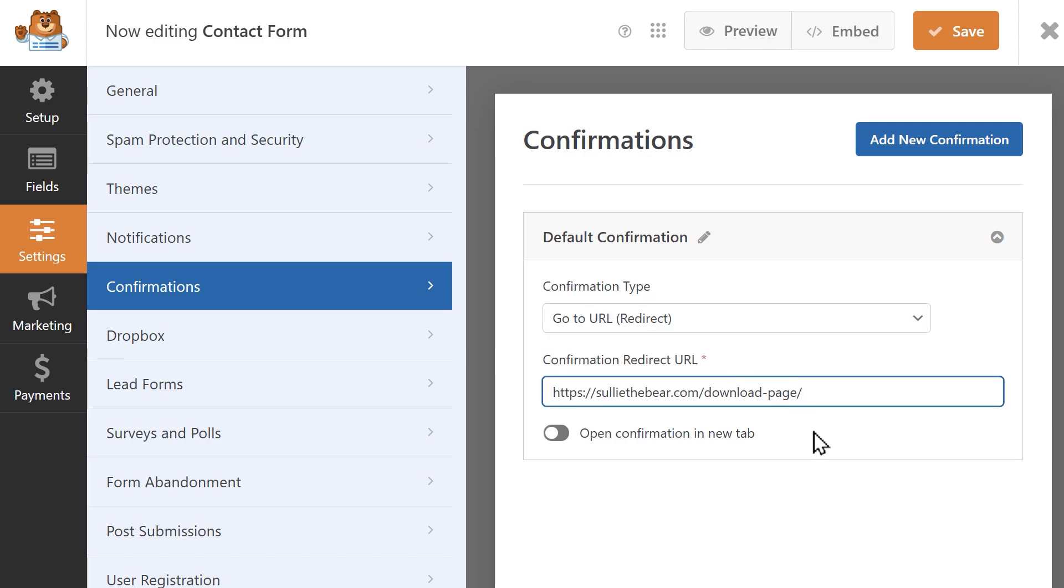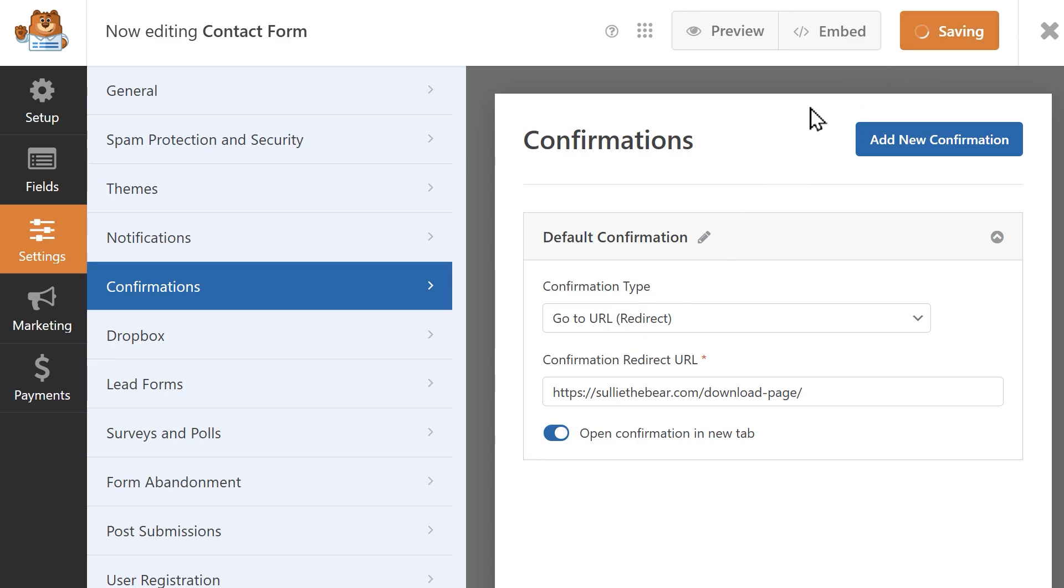For either option, you can click on the toggle to open the redirected page in a new tab. Once you've configured your settings, save your changes and you're all set. And that's all there is to it, so you now know how to require an email address to download a file in WordPress.